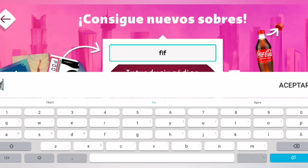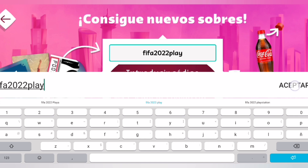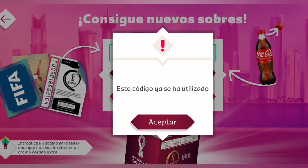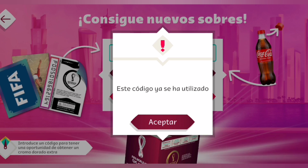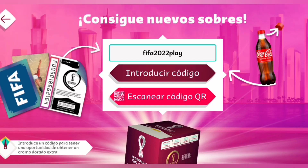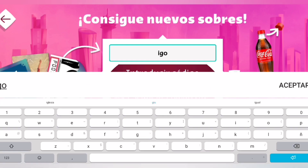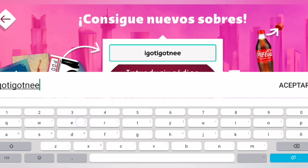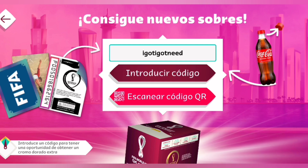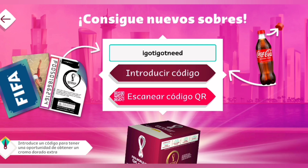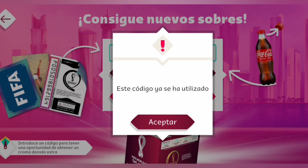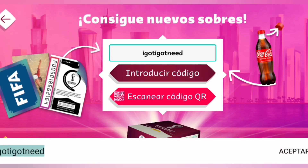El primer código sería FIFA 2022 Play. Le damos a aceptar. Ya este código lo había utilizado antes, así que no me va a funcionar. Pero este es FIFA 2022 Play. Vamos con el segundo, que sería IGOTNITGOTIGO NET. Este código ya lo había utilizado también.